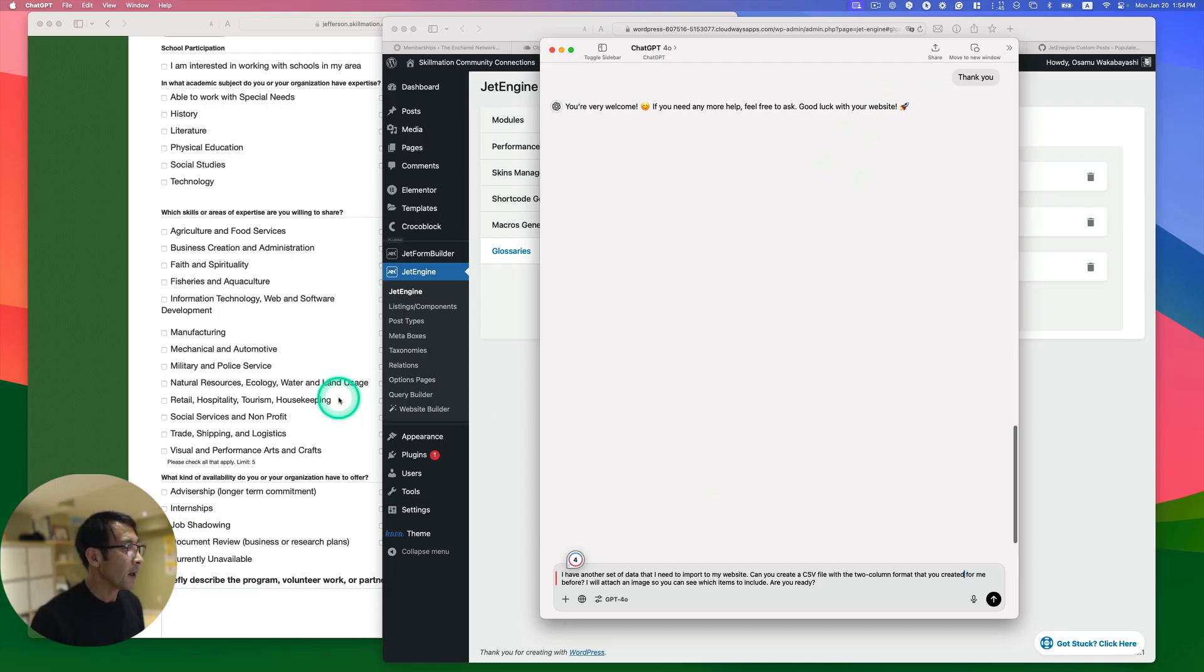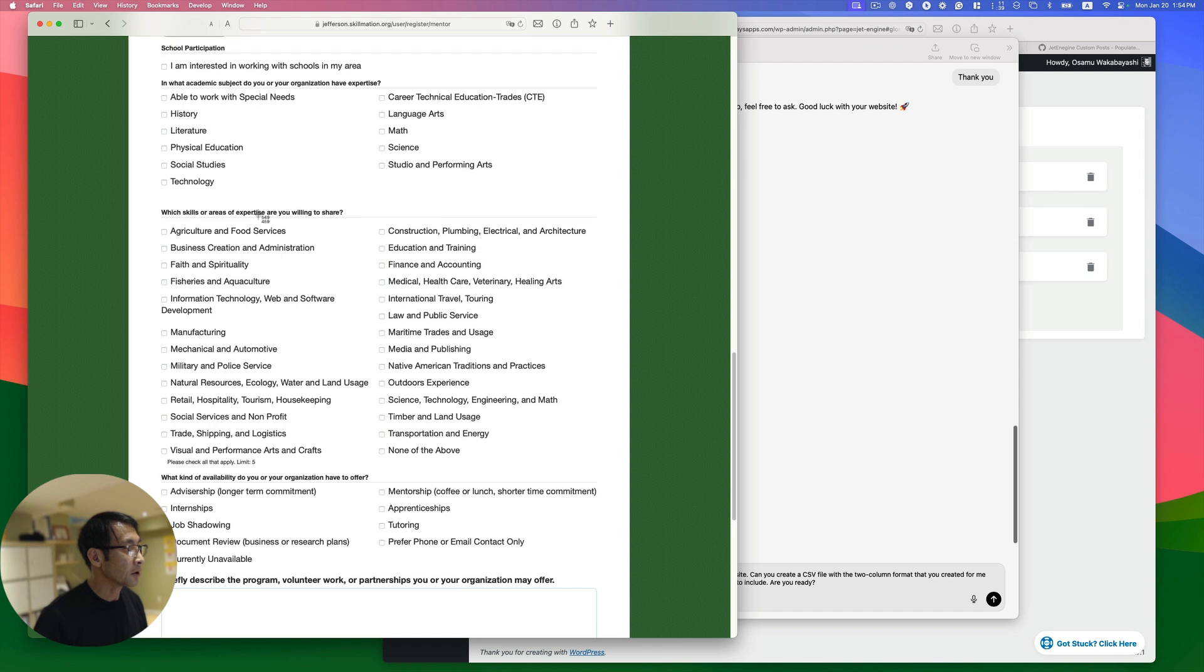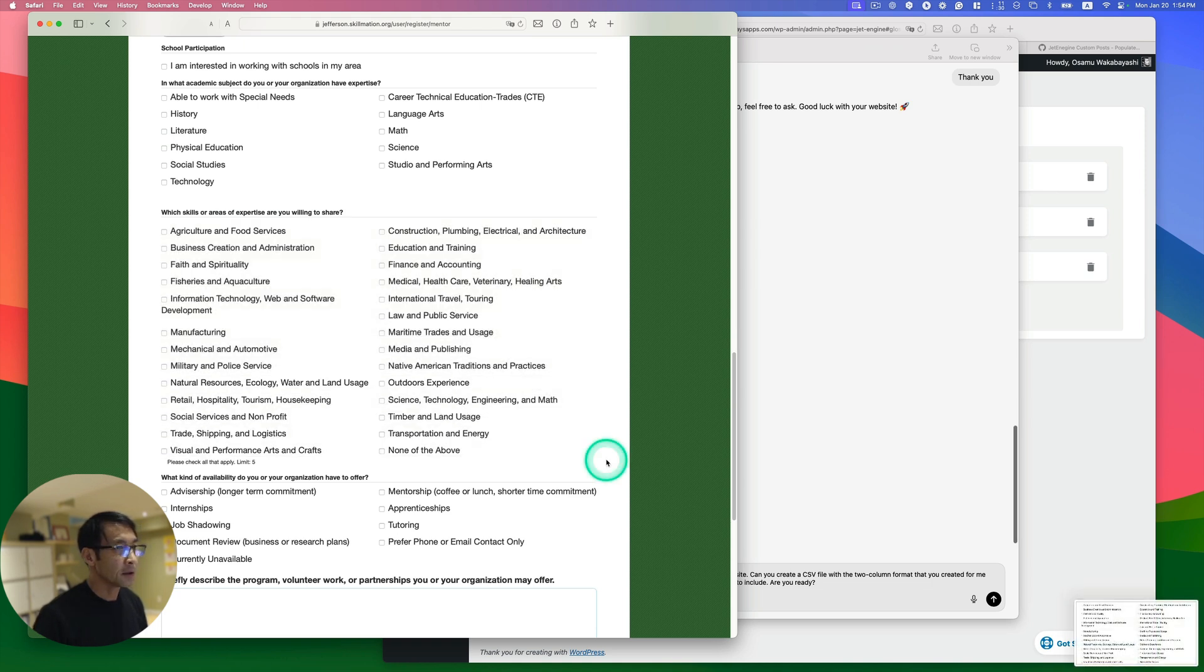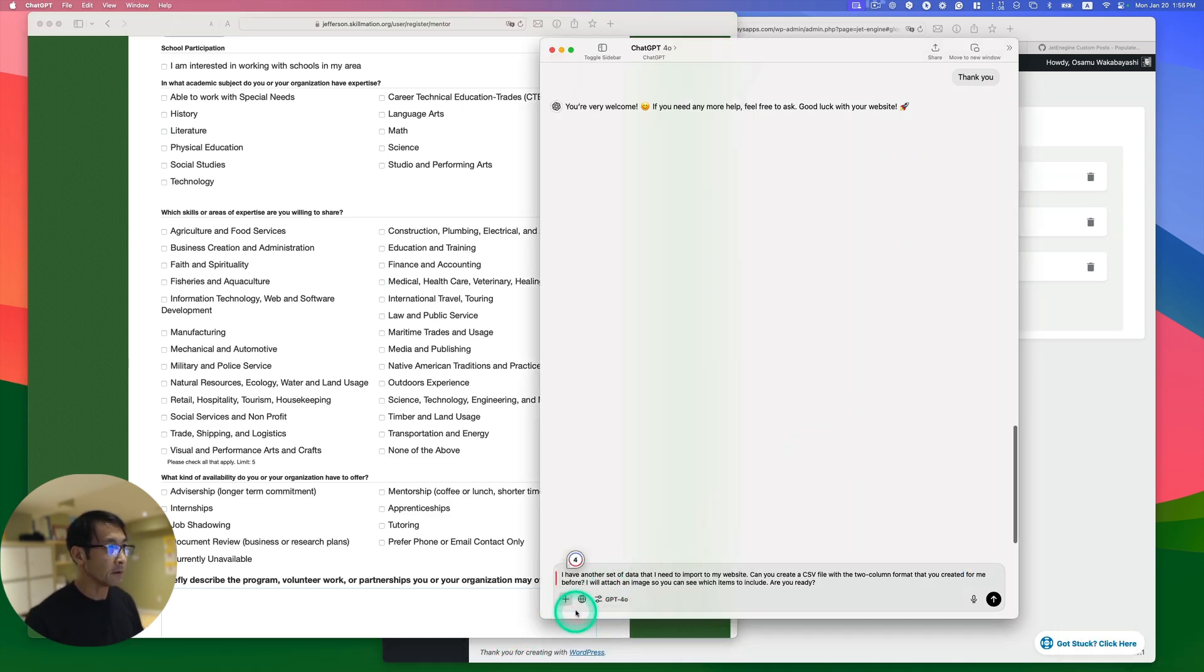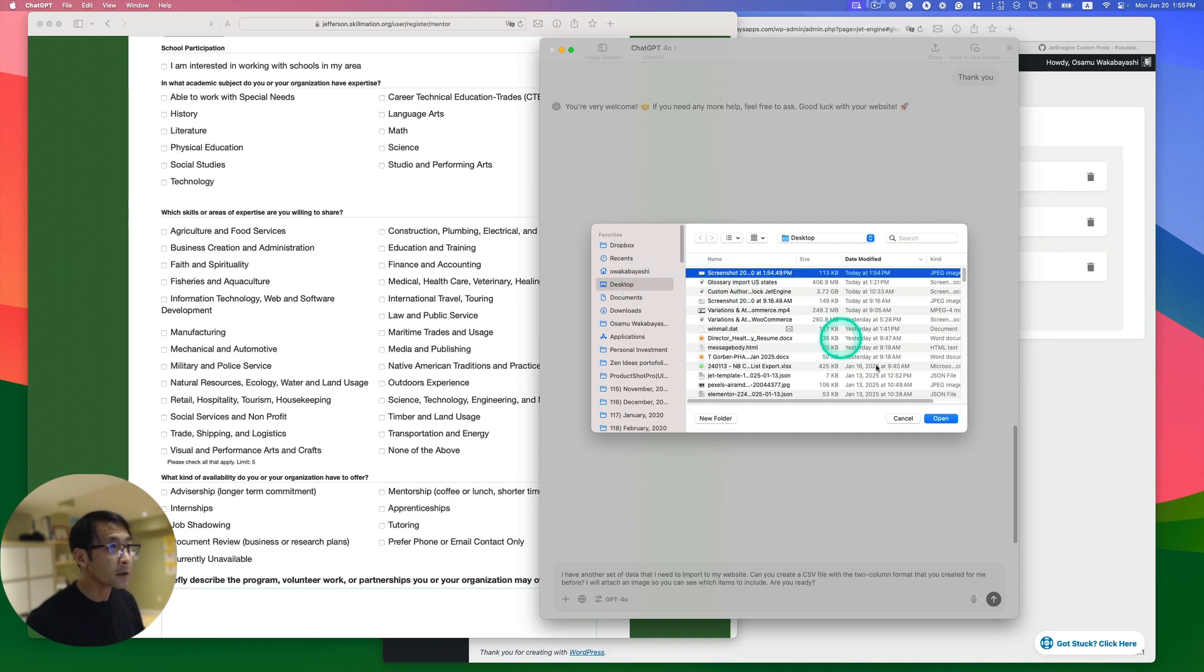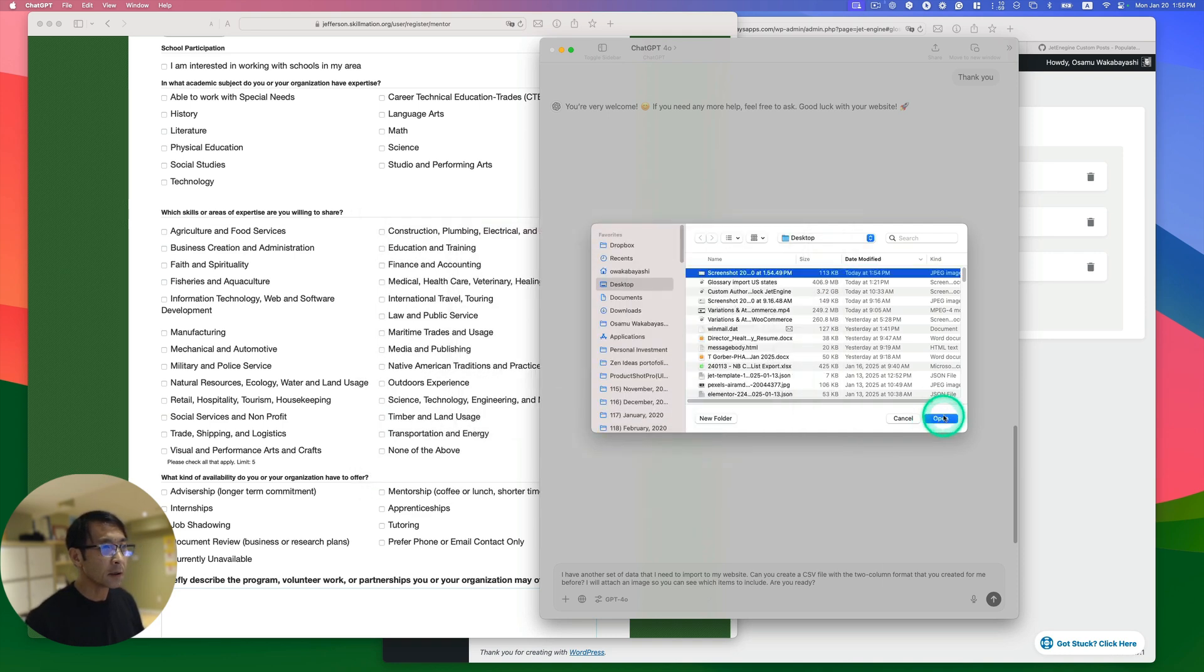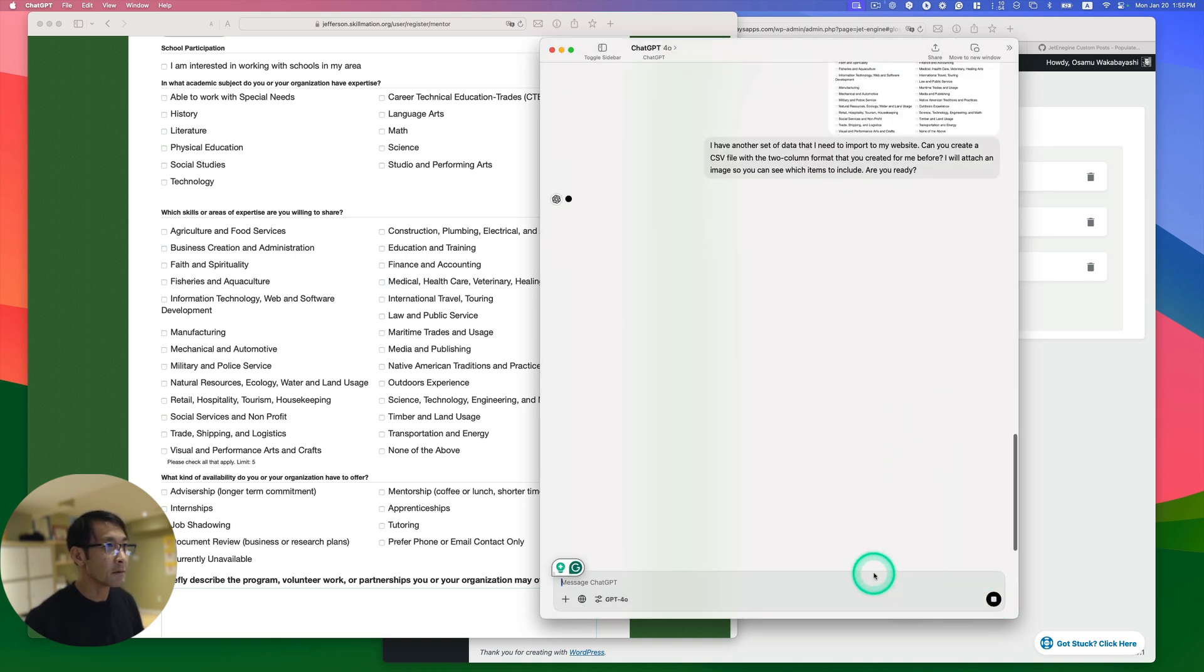So let's try this. So I have another set of data that I need to import to my website. Can you create a CSV file with a two column format that you created for me before? I will attach an image so you can see which items to include. Are you ready? Then go back here. So I don't want to copy and paste individually. So I'm gonna just take a screenshot here. Shift-Command number 4. So that's the screenshot format on Mac. And I'm gonna just take this screen here.